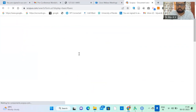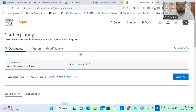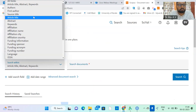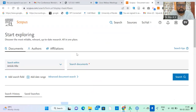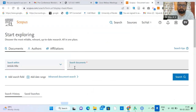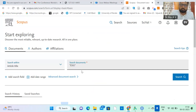Remember, your institution needs a subscription to this database. We have subscriptions to both Scopus and Web of Science. Here I am going to search by title because I am particularly interested in ESG — I am working on this topic. I want to focus on ESG in the title.